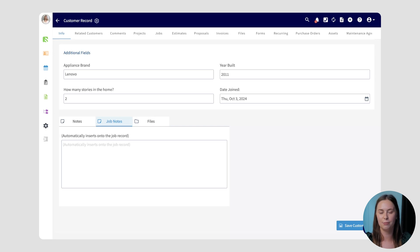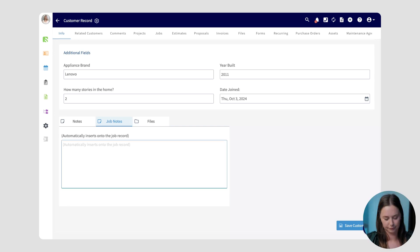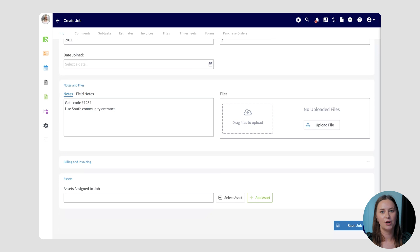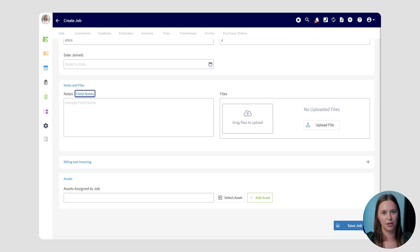This will save you time and make sure that important details reach your team members as they're traveling on site. When creating a job for this customer, you'll notice that the Notes field is auto-populated with the Job Notes from this customer record. While I can always make changes, this gives me a great foundation to give my team details on what they need to do. When your team is on site, they'll want to use the Field Notes section, which allows them to document anything going on on site and leave notes so that everyone with access to the record can view them.